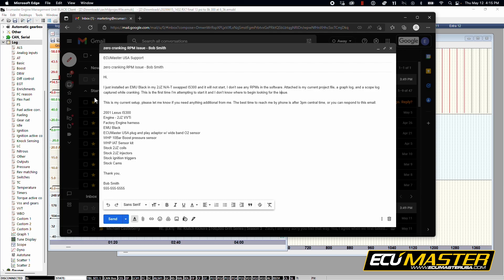The more information you give us, the faster we can help you identify what the issue is and the faster we can help get you and your car up and running.